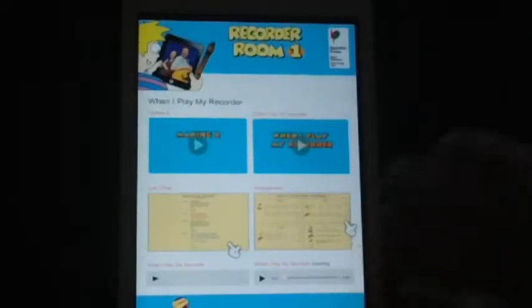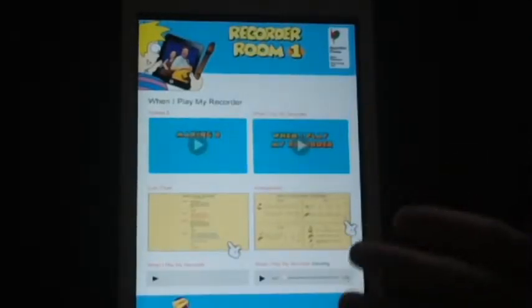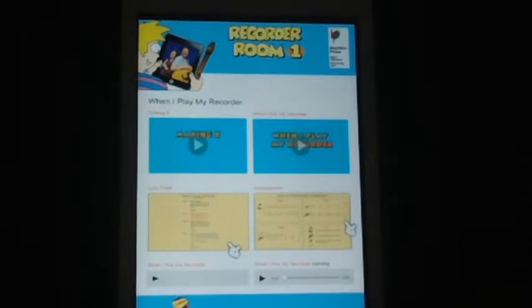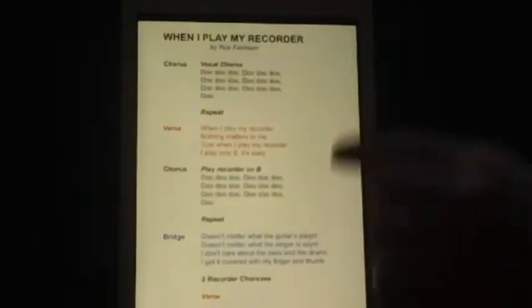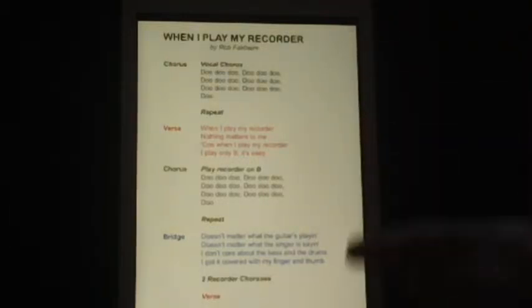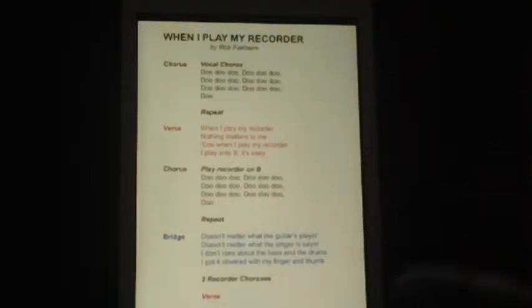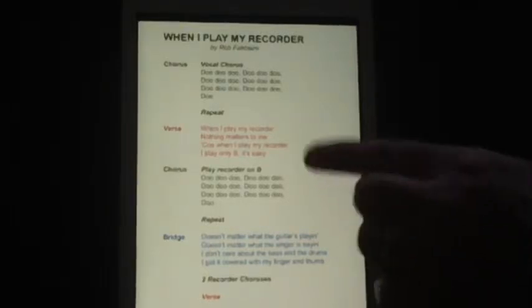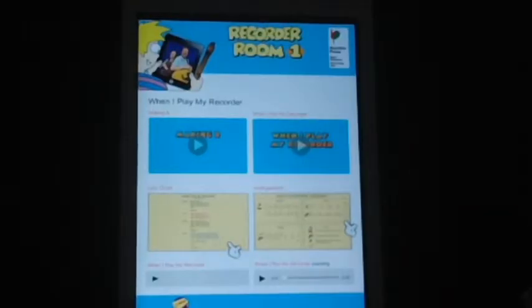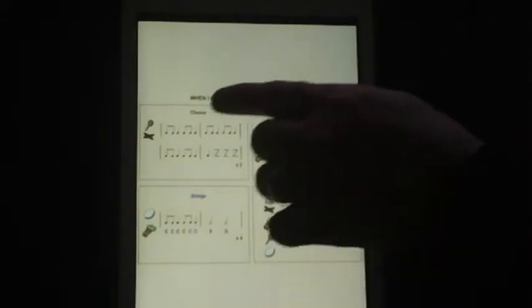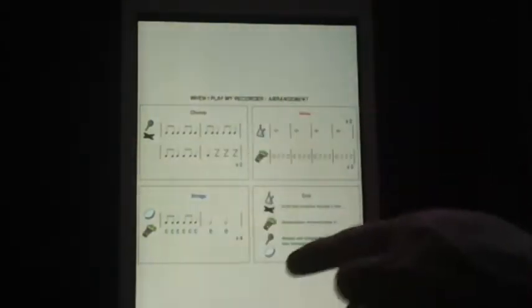Another way that you can use the student book app is actually in the classroom session itself. For example, the teacher might data project the song lyrics for the song and a group of students can play along with their recorders and sing along. And another group of students can be selecting the arrangement on their apps and playing along with the classroom percussion.